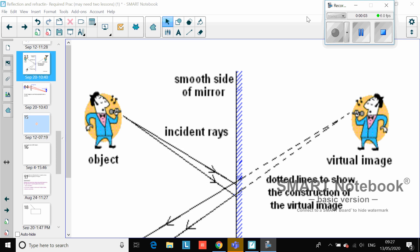Hello Year 10. Today we are going to carry on with our work on the properties of waves. Last lesson we looked at reflection - all waves can reflect and the example I gave you was light waves. Today we're going to look at refraction, and I'm going to go through the required practical which you would have done in class.